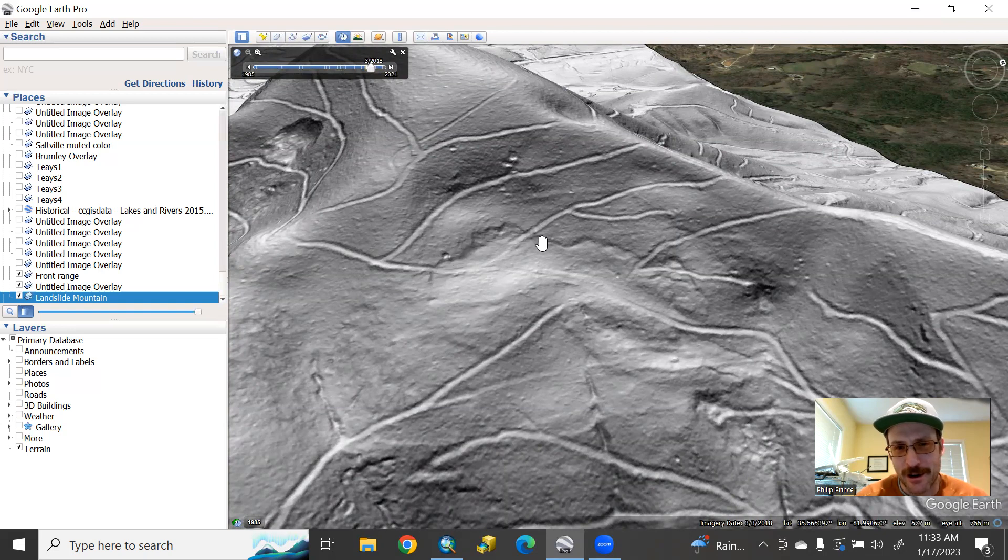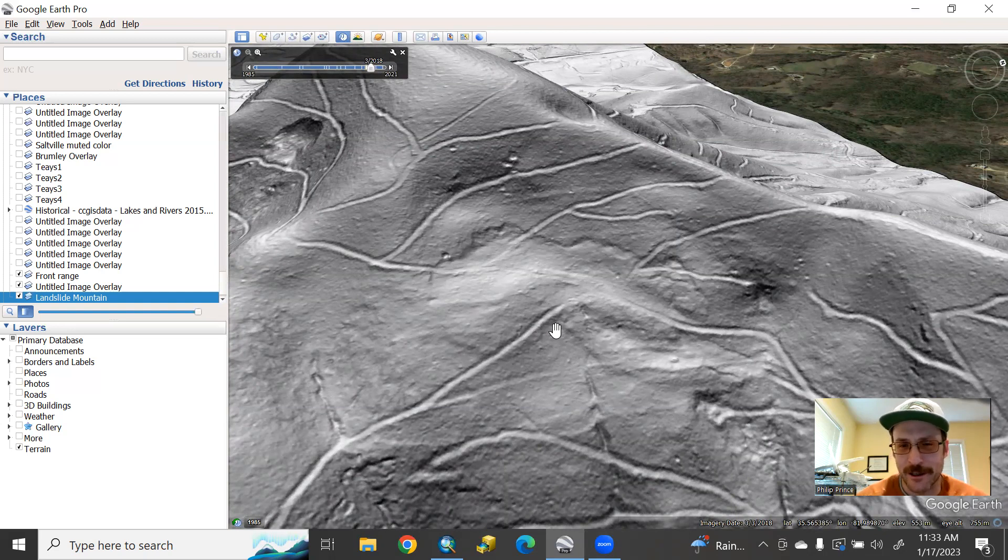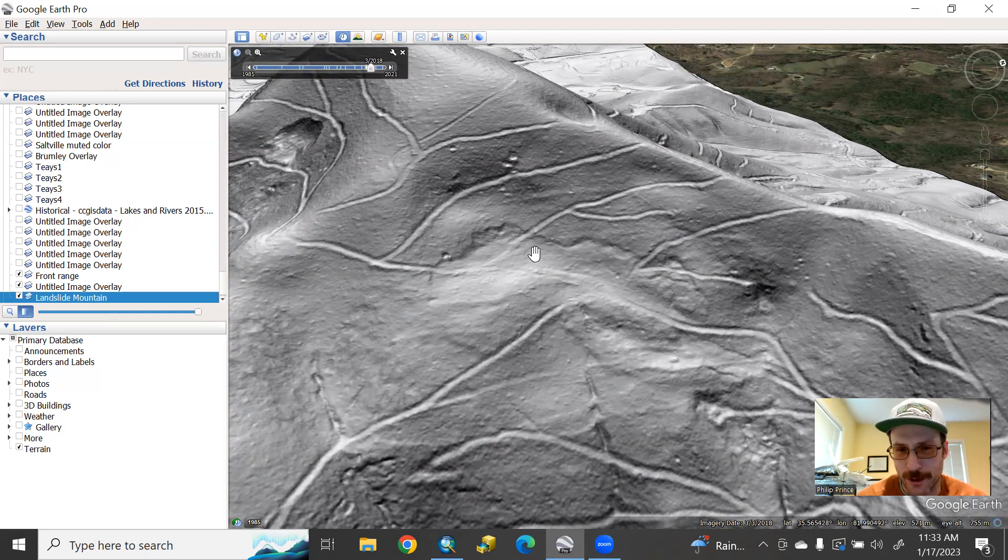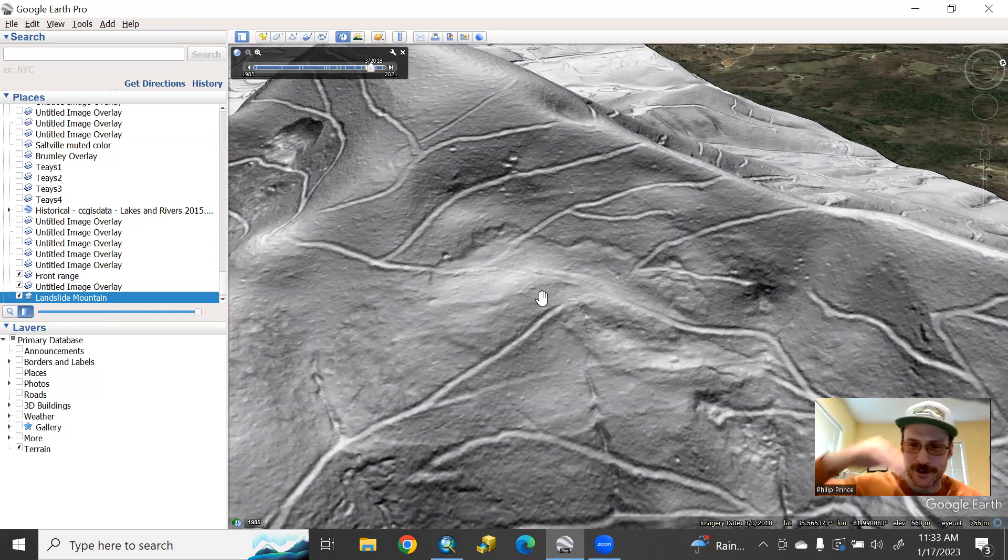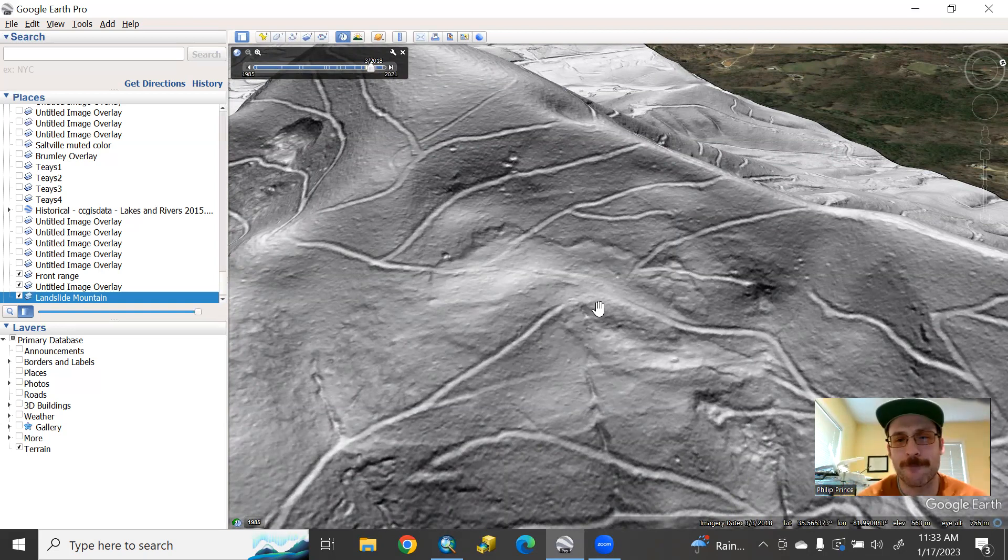It's got this nice crack or scarp on the uphill side. And then down here at the bottom, again, you have this sort of faint bulge at the toe where the material's moving downslope. And on the downslope end, it's kind of pushing up like that.